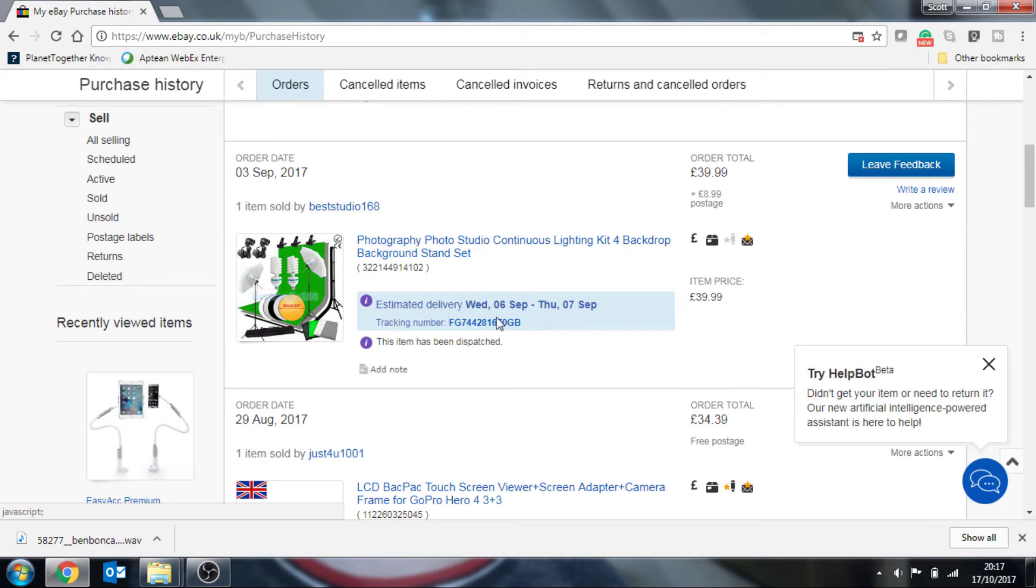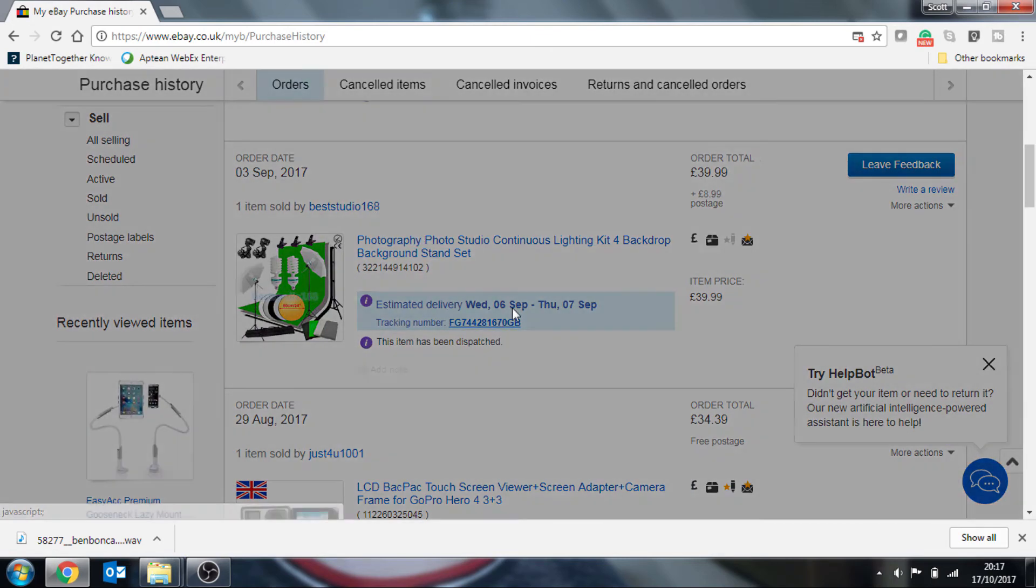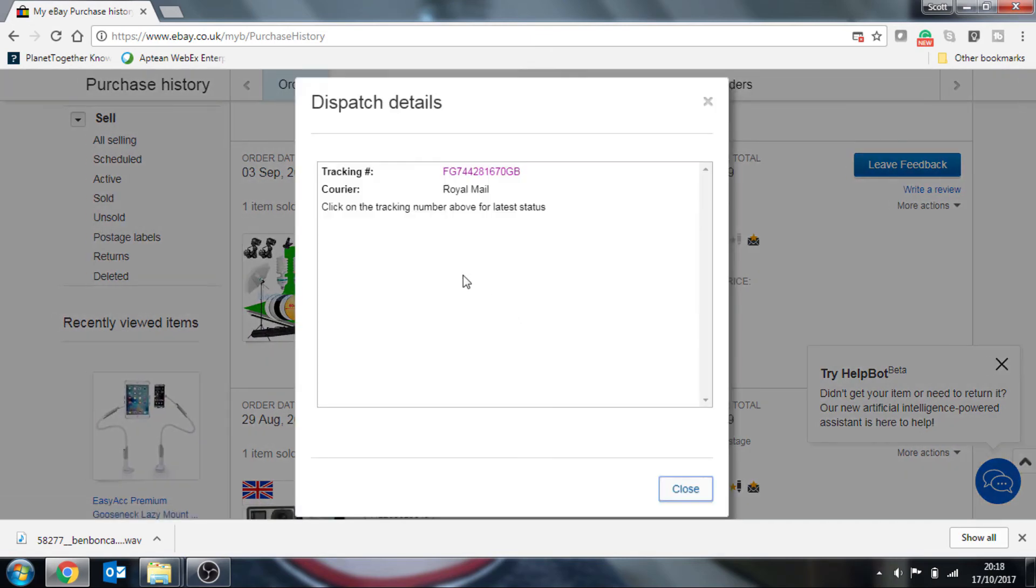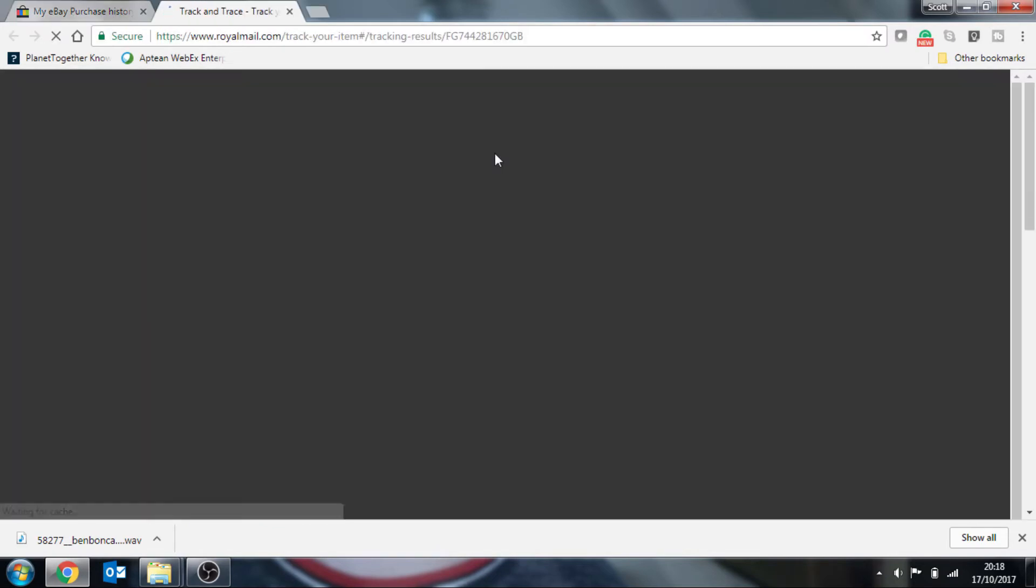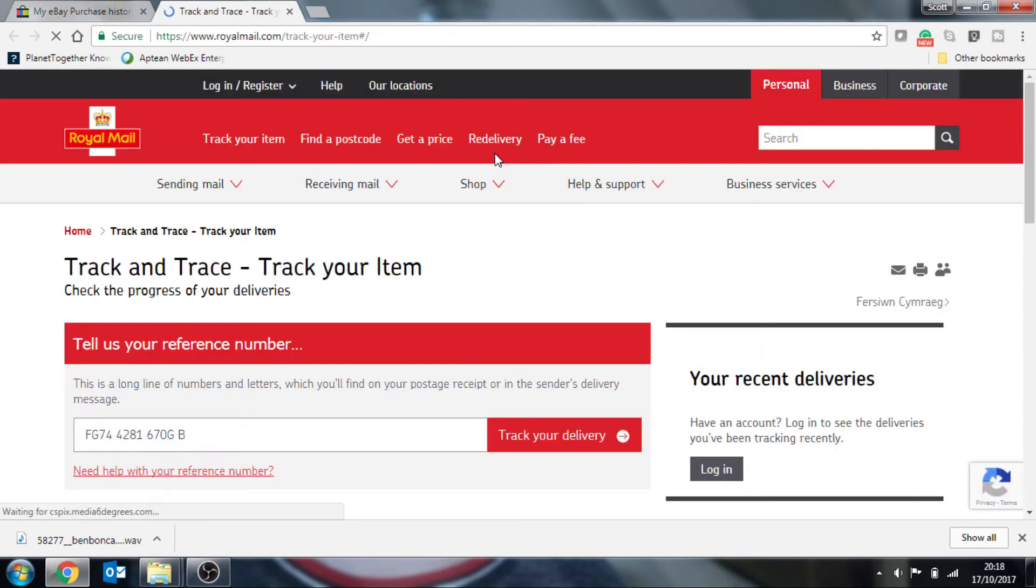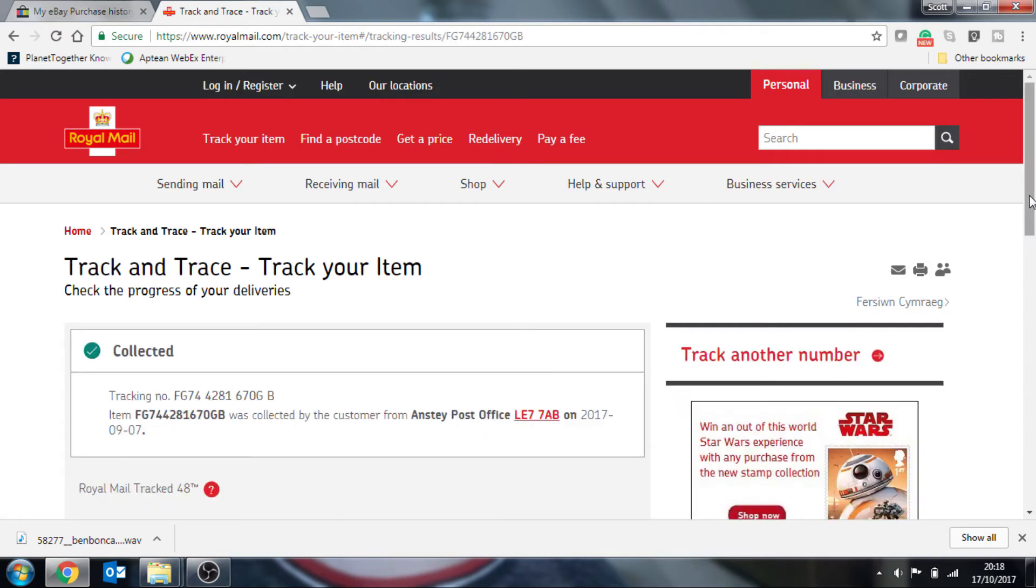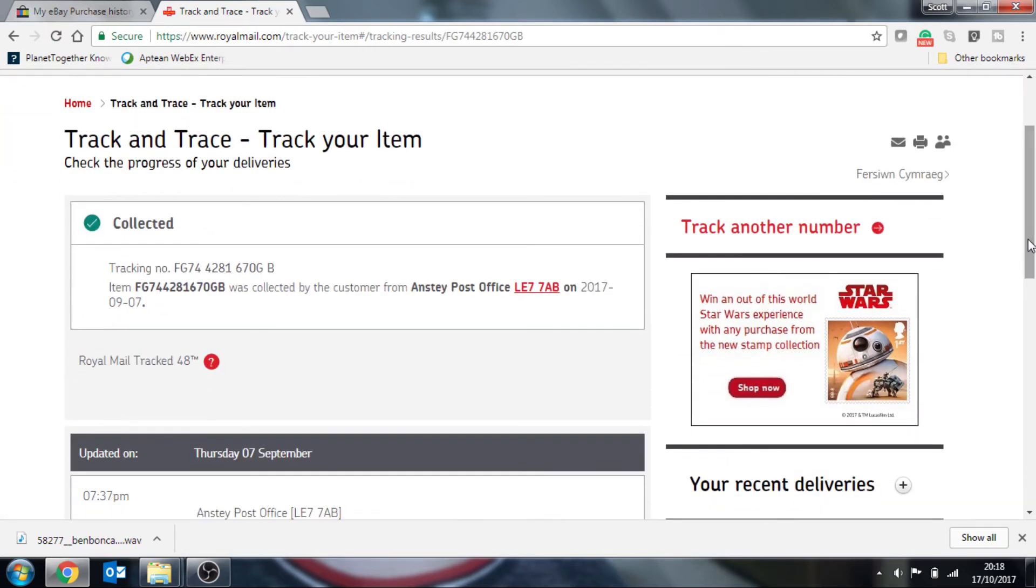Tracking number. Click on the tracking number there. By Royal Mail, click on the reference and you'll see that this item was already collected and delivered.